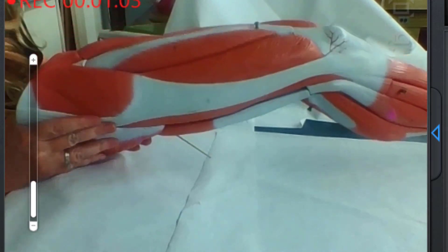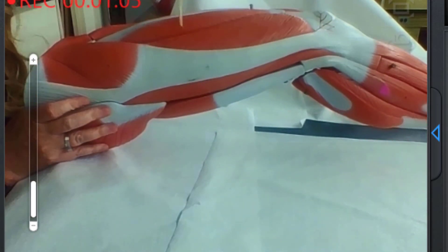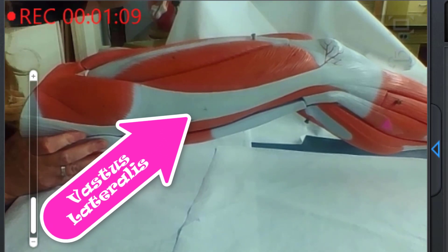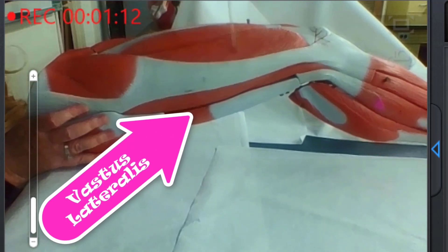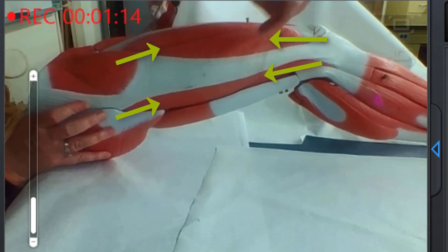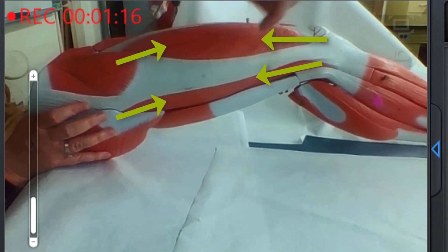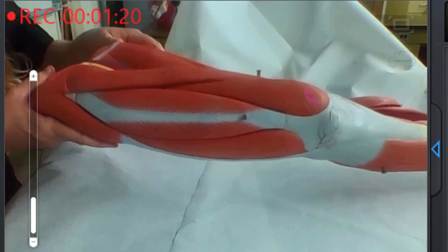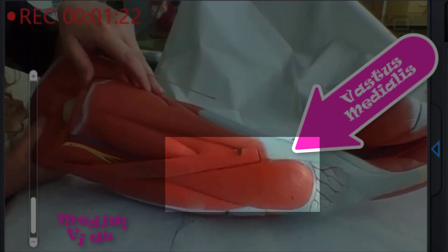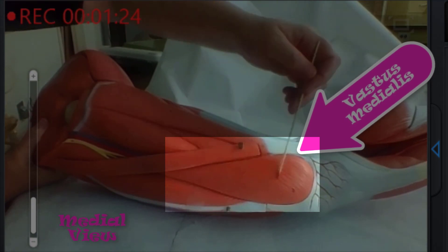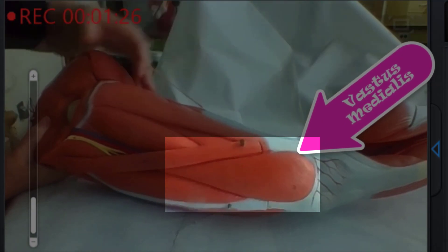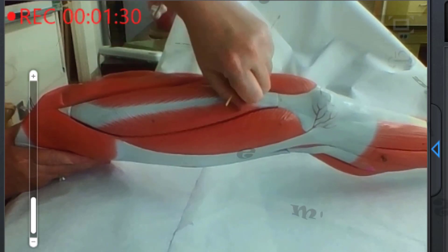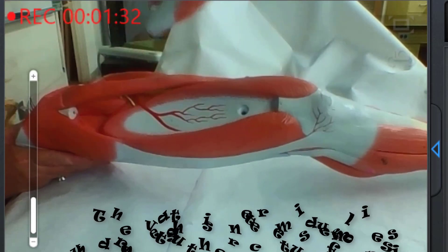When I rotate this to the lateral side, here is the vastus lateralis. It's really big — it goes underneath this tendon here and also shows up on the other side, so that whole thing is the vastus lateralis. Rotating medially, this is the vastus medialis.